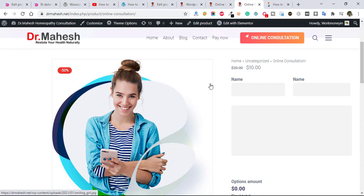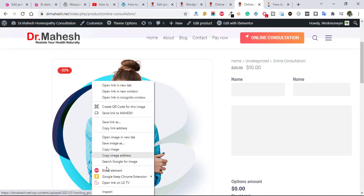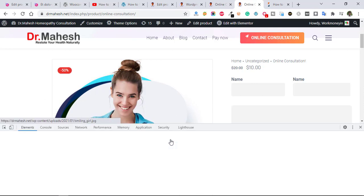How to remove this product image from your website? Just right click on this image and click on inspect.